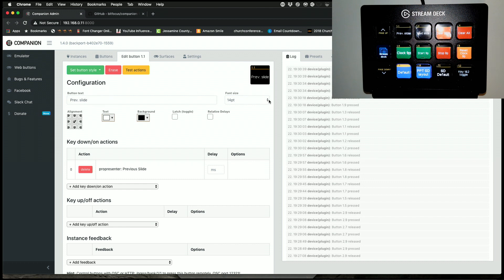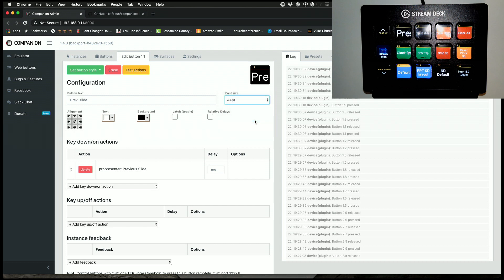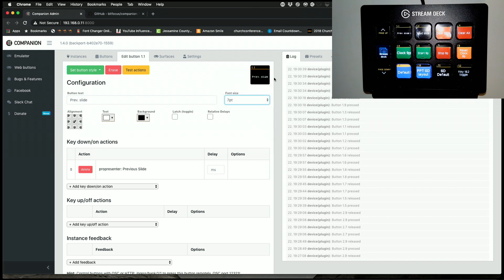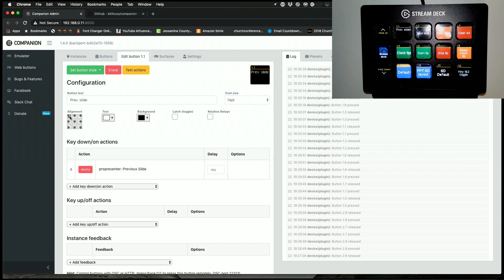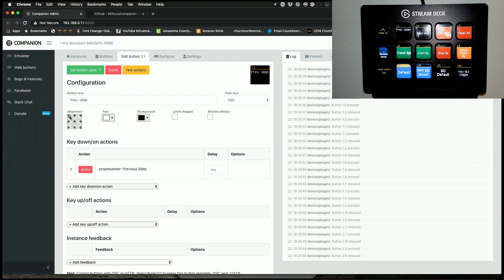Now, if I wanted that to be bigger, I could go to 44, and you can see that that's way too big, you can't see what's there. I could go to 7, and you can see that that's actually pretty small, it's kind of difficult to read. You definitely wouldn't want that any smaller. But for my own reasons, I really like 14.